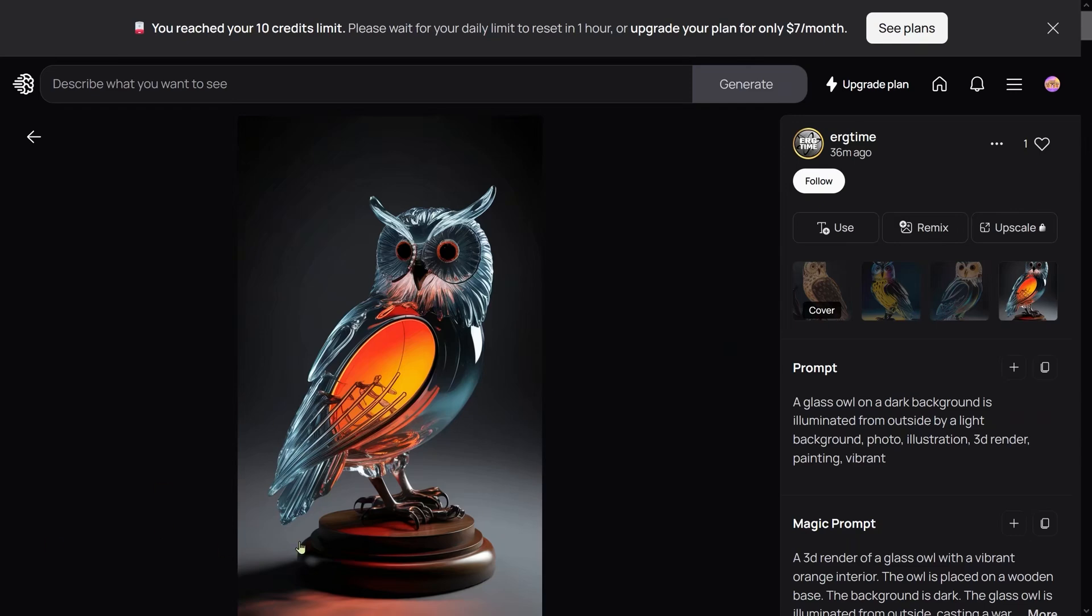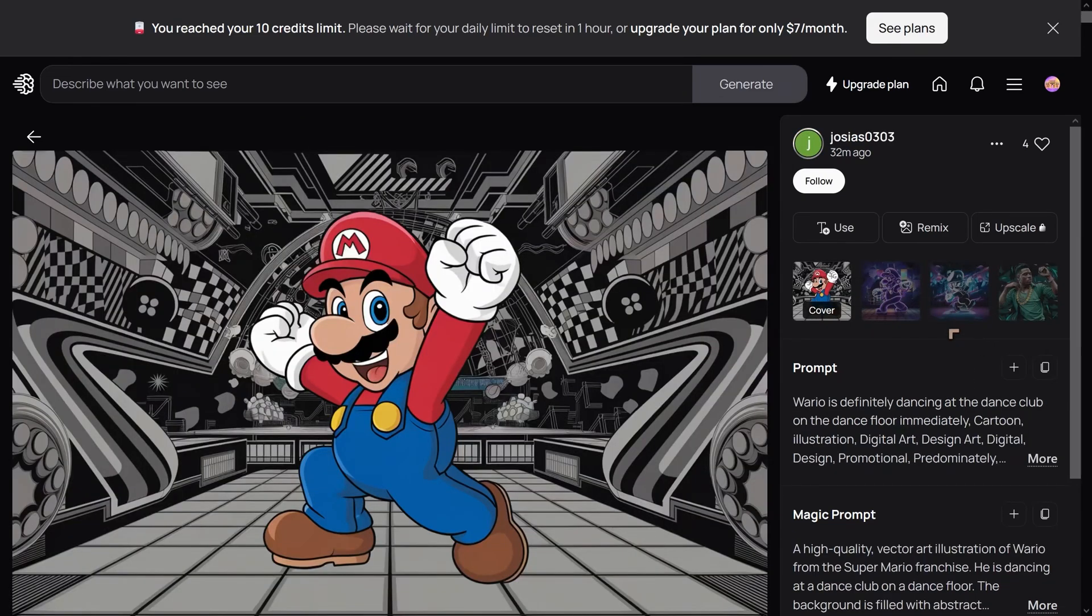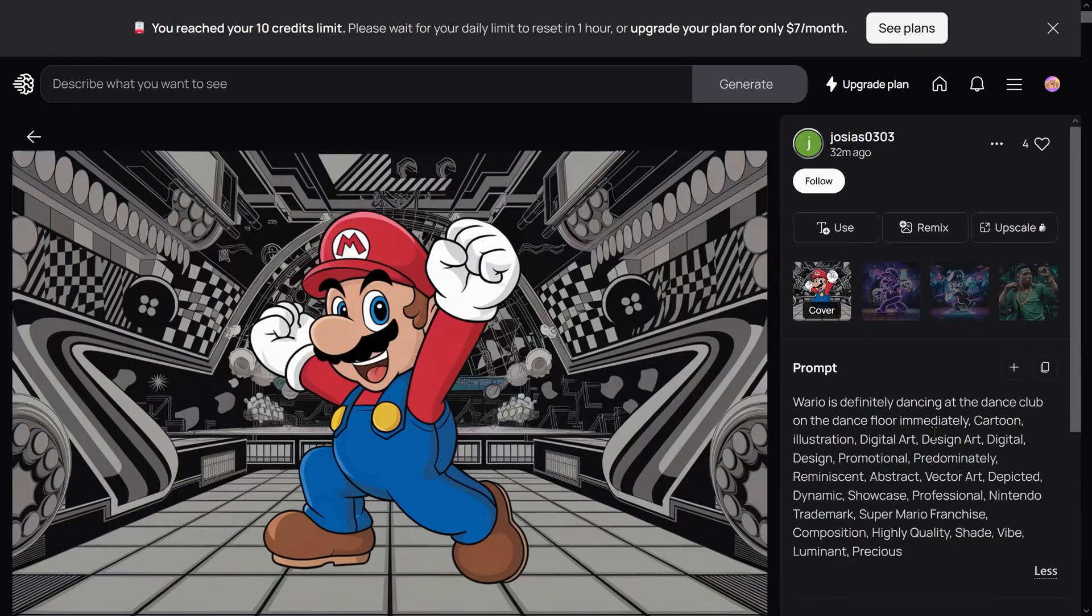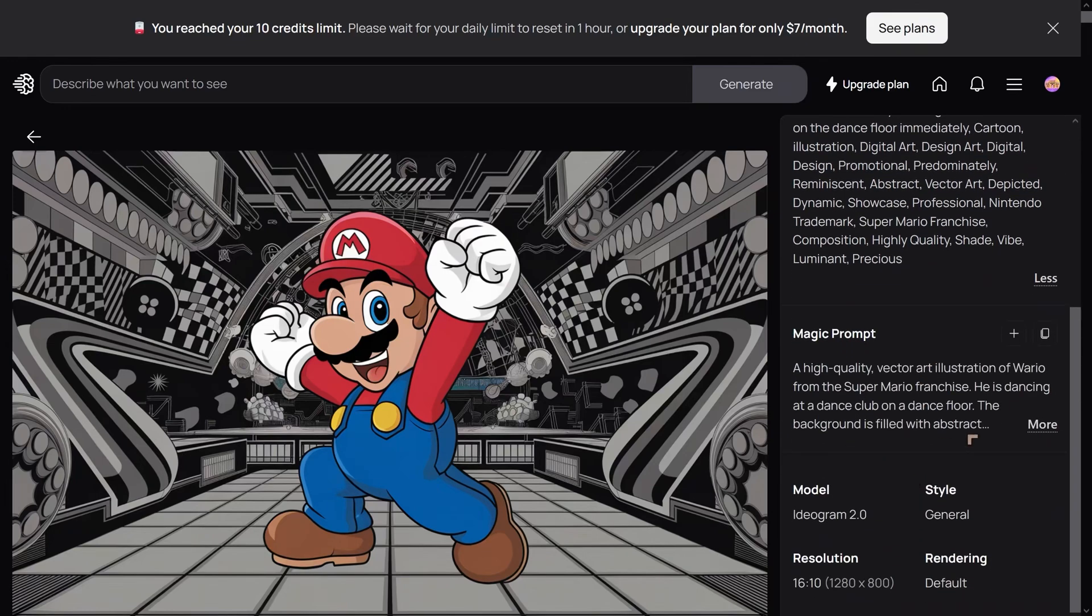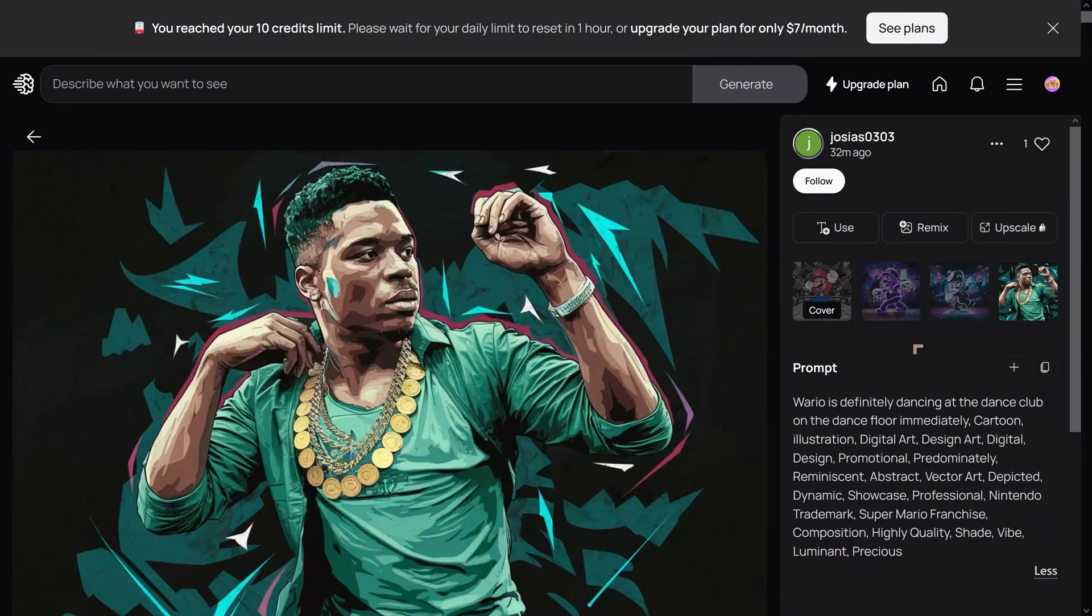When you do this, you get four images for every prompt, and you get the opportunity to use 10 credits, which comes up to 40 images. This is Super Mario—I'm not sure what the prompt is, but if you use the magic prompt, which I think they've done here, you'll get variations.